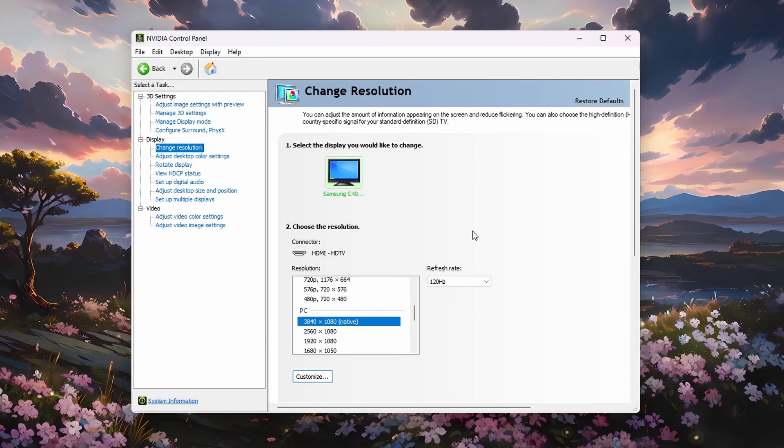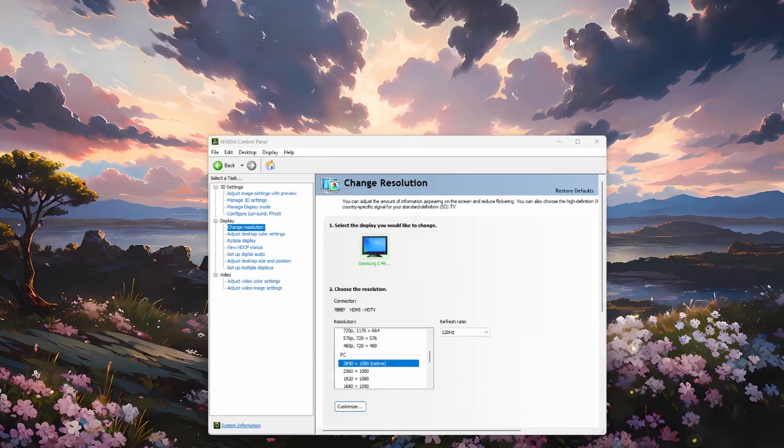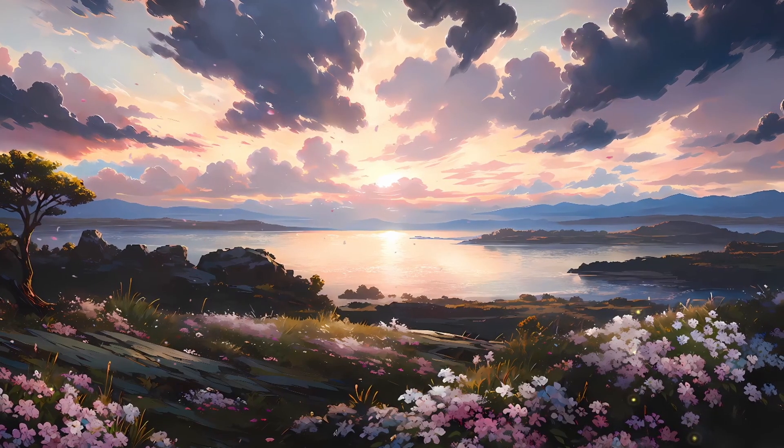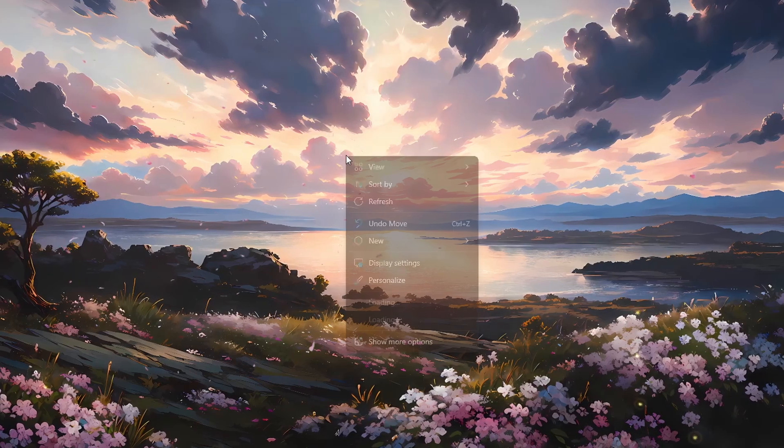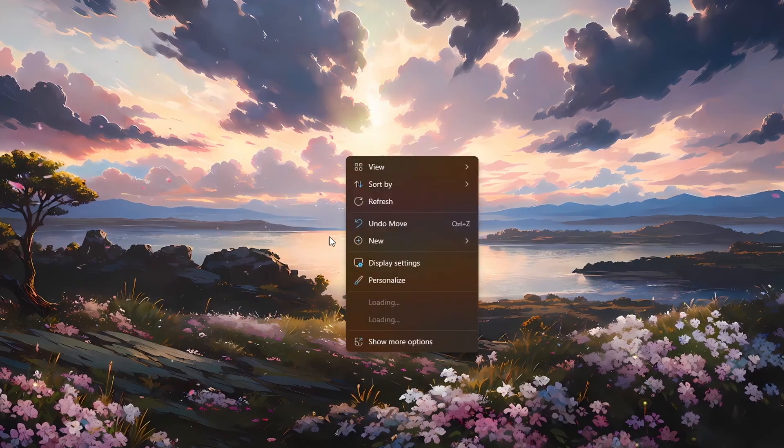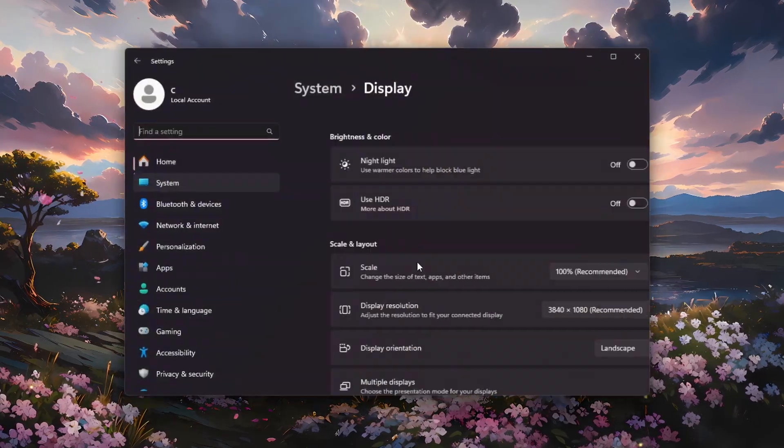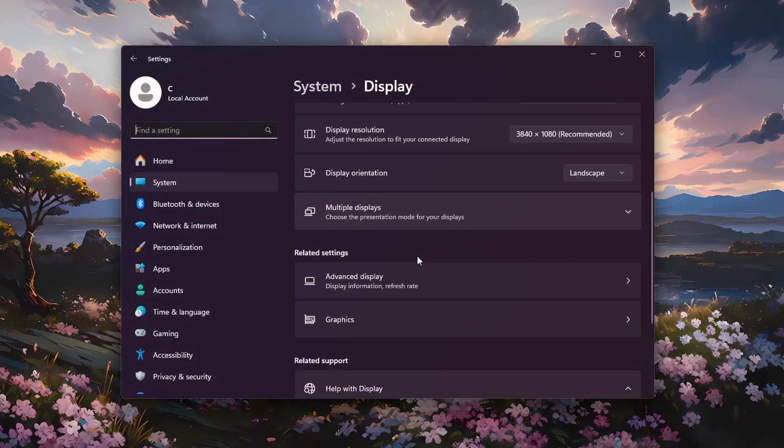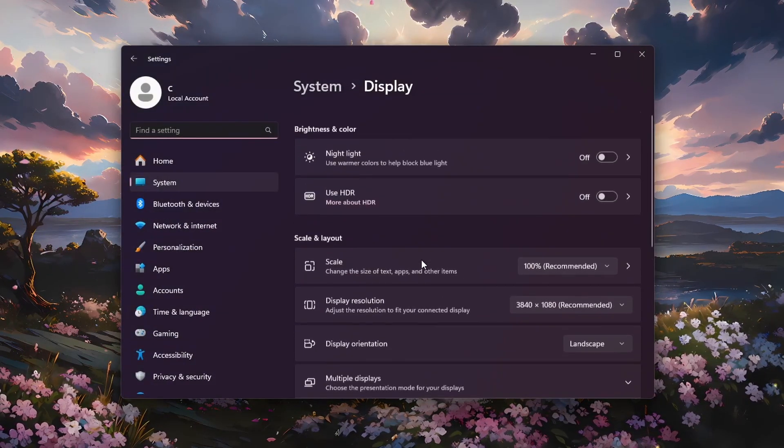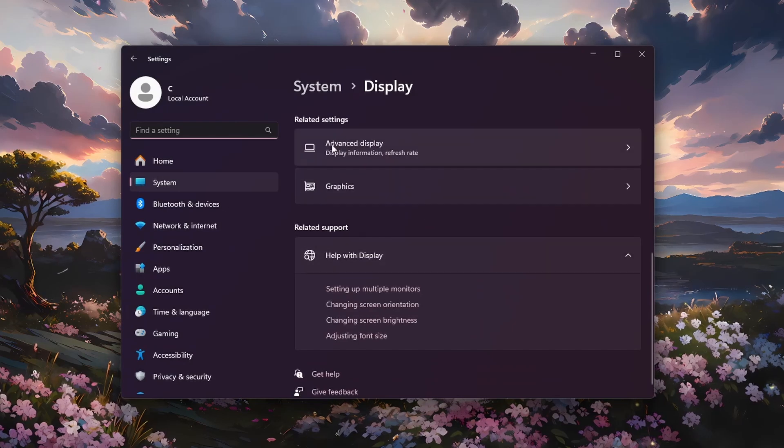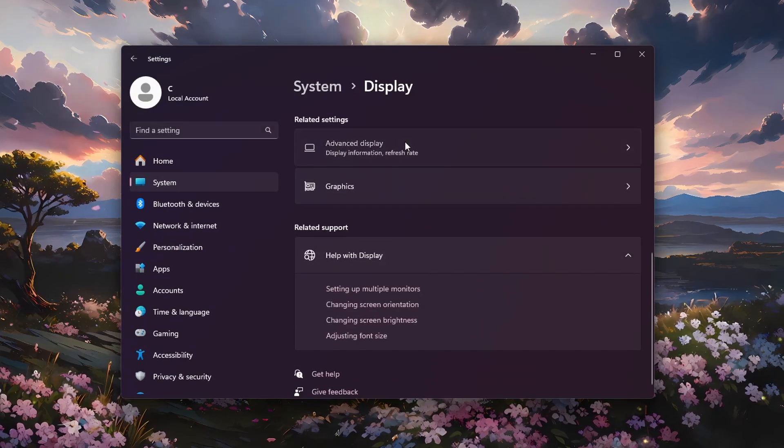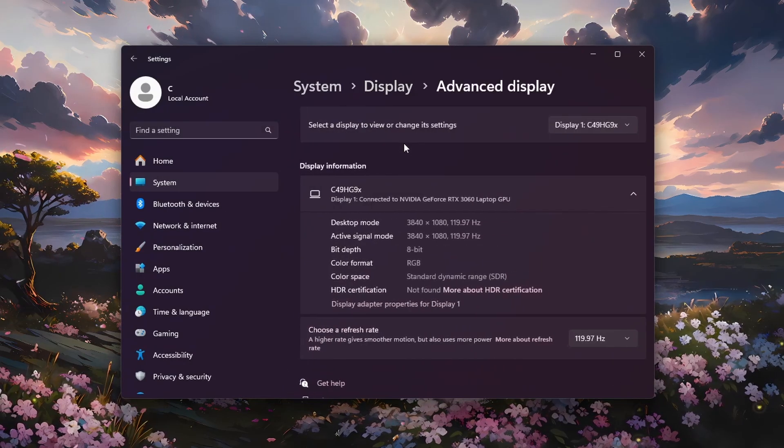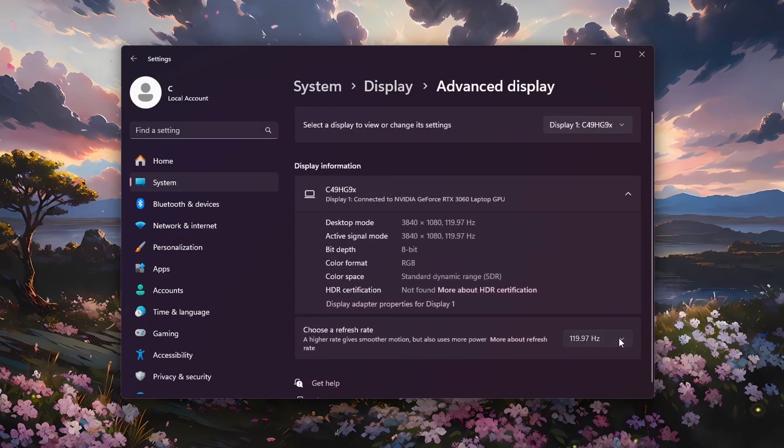You should also verify your refresh rate option in your Windows settings. Right-click your desktop to access your display settings, make sure the correct display is selected, and then head to Advanced Display. From here, adjust your monitor's refresh rate.